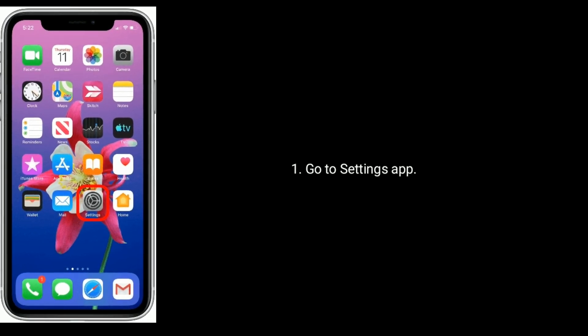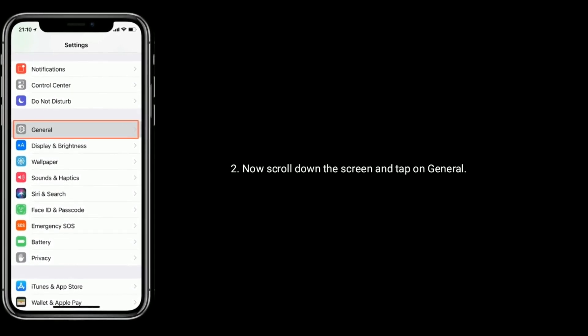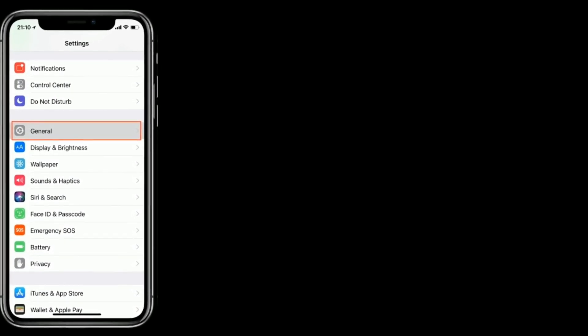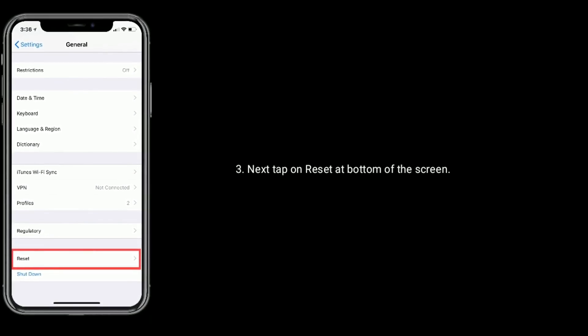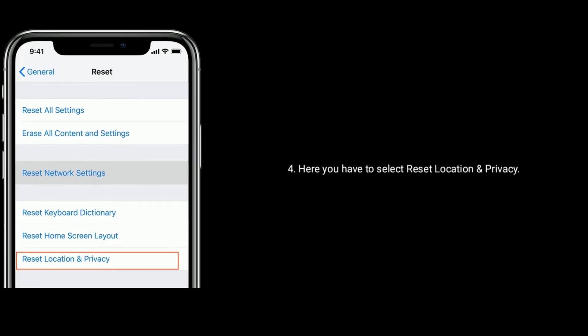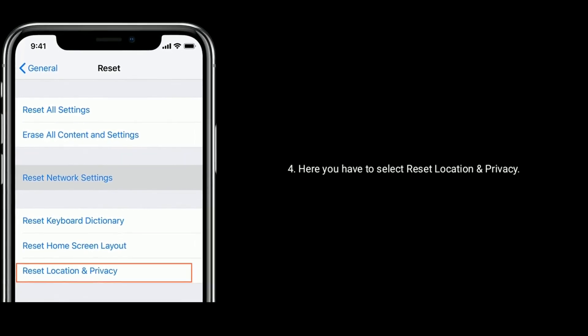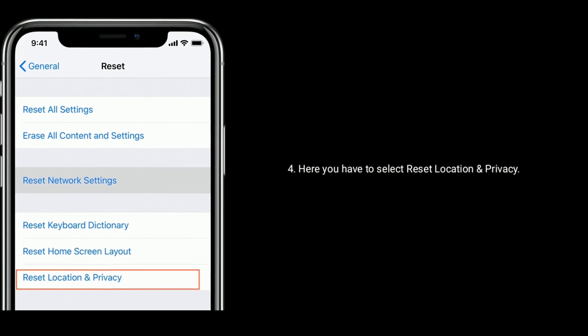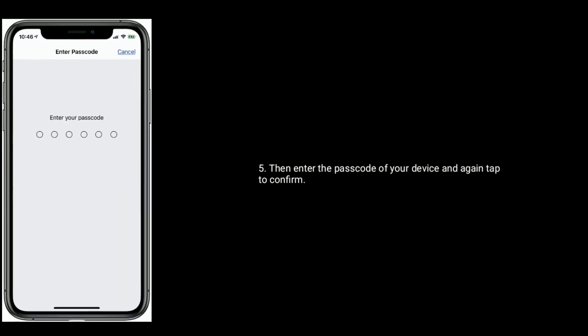Solution five is reset location and privacy. Go to the Settings app, scroll down and tap on General. Next, tap on Reset at the bottom of the screen. Select Reset Location and Privacy, then enter the passcode of your device and tap to confirm.